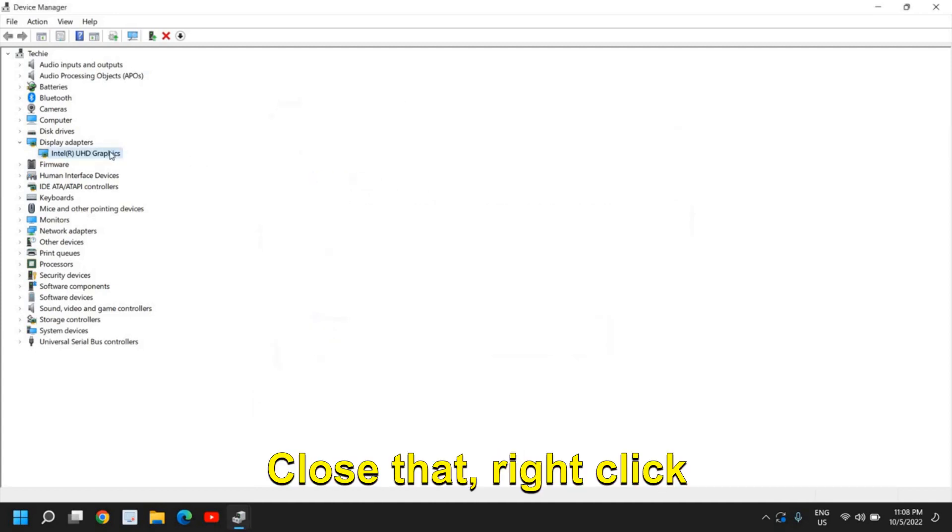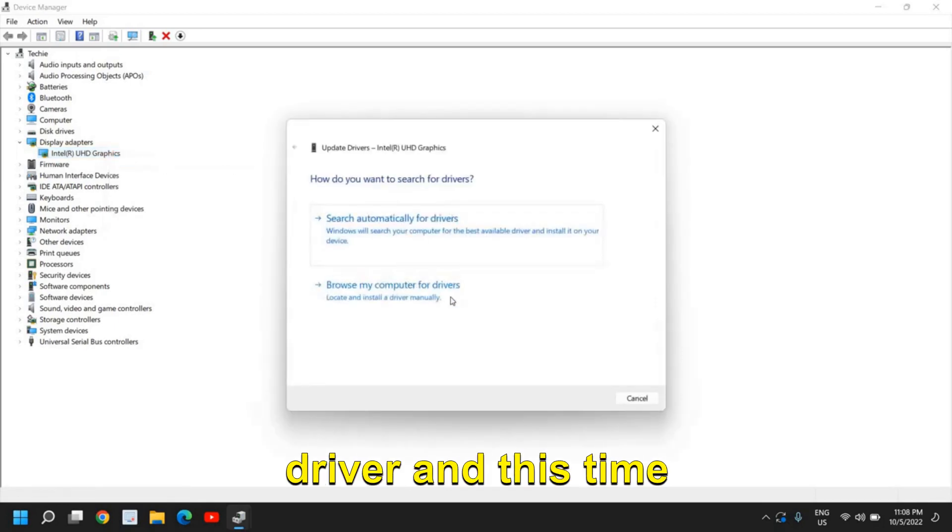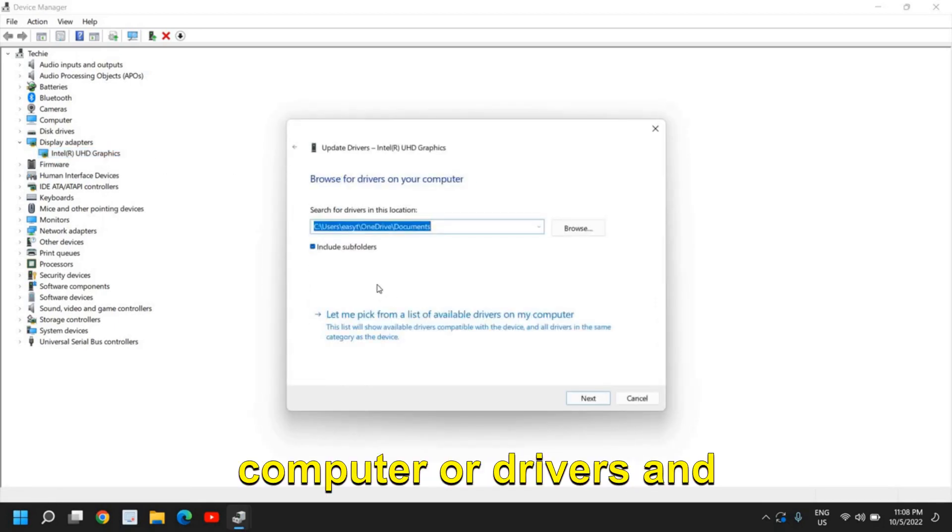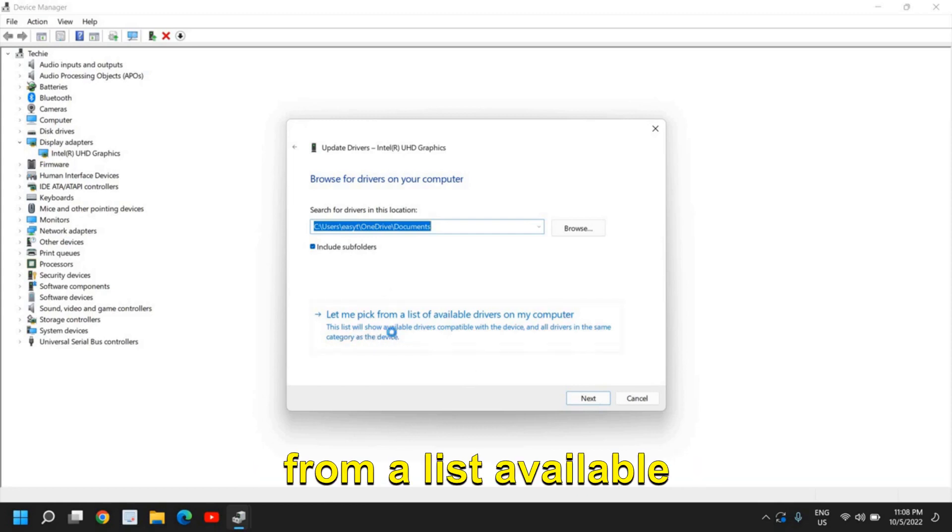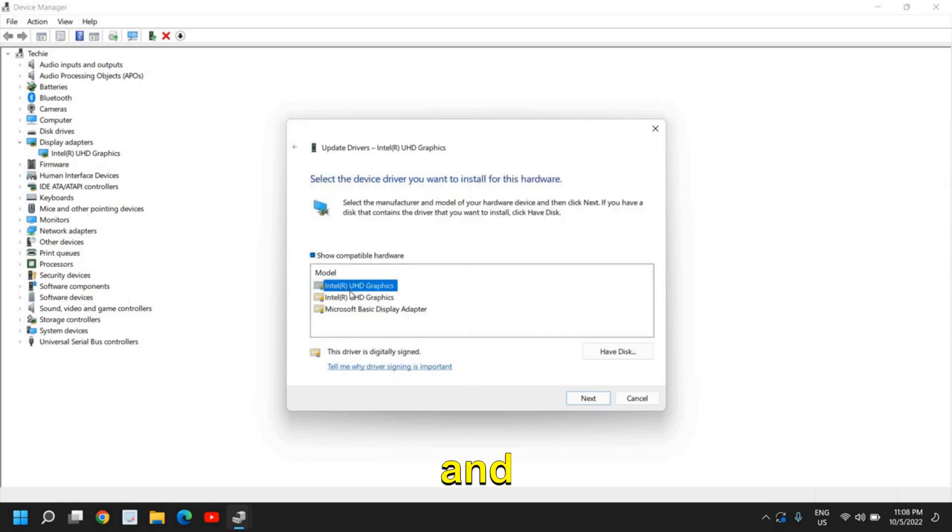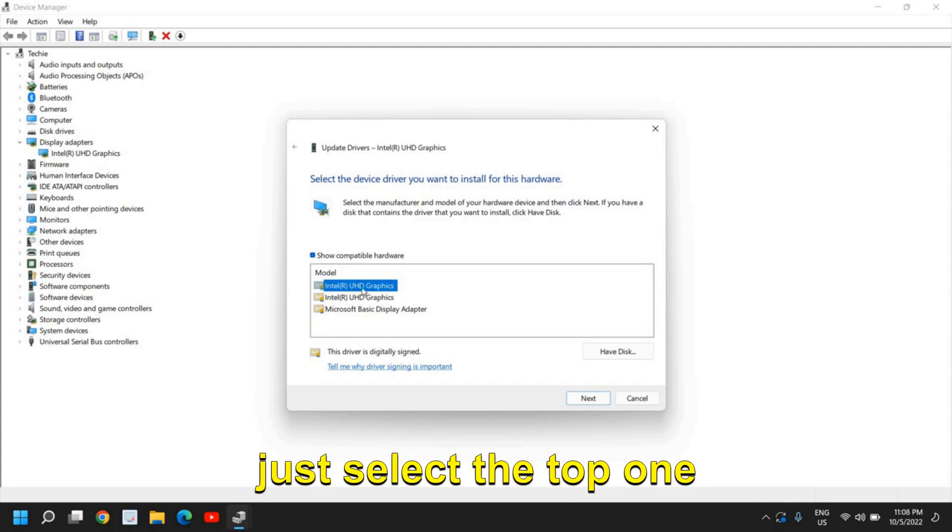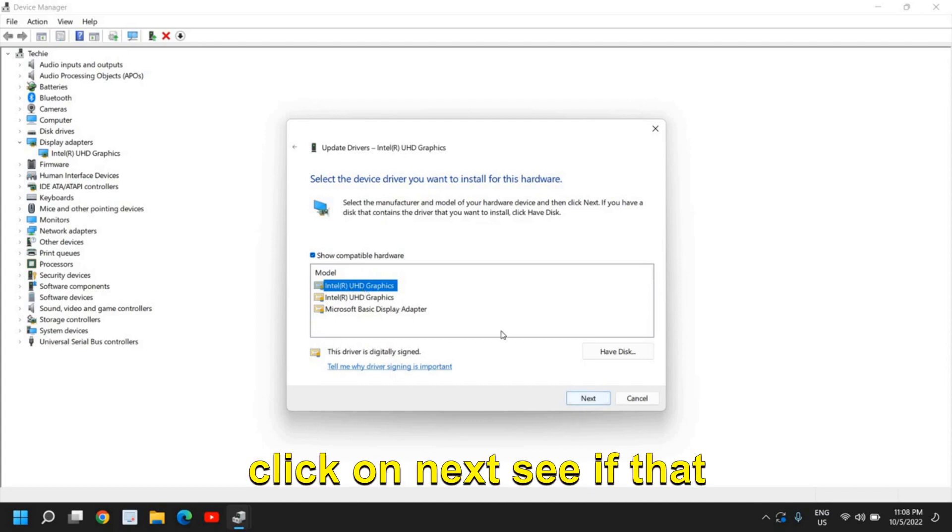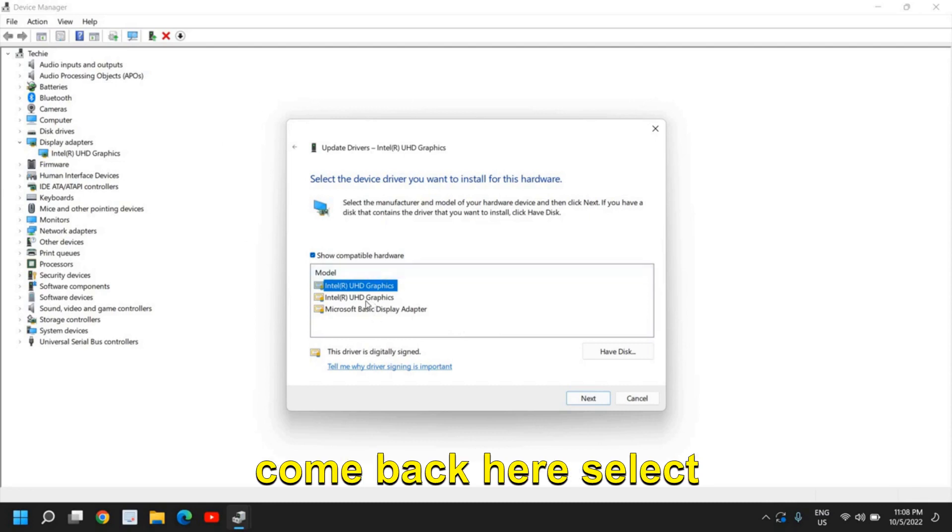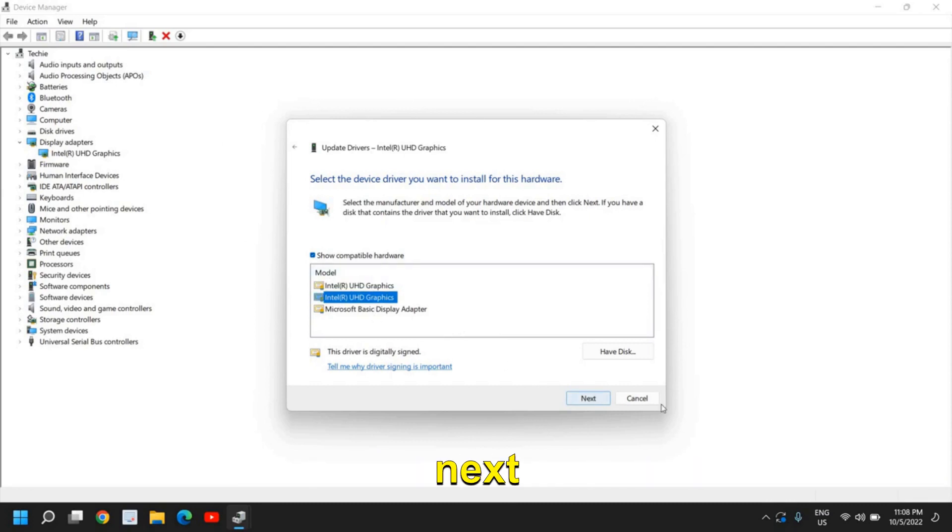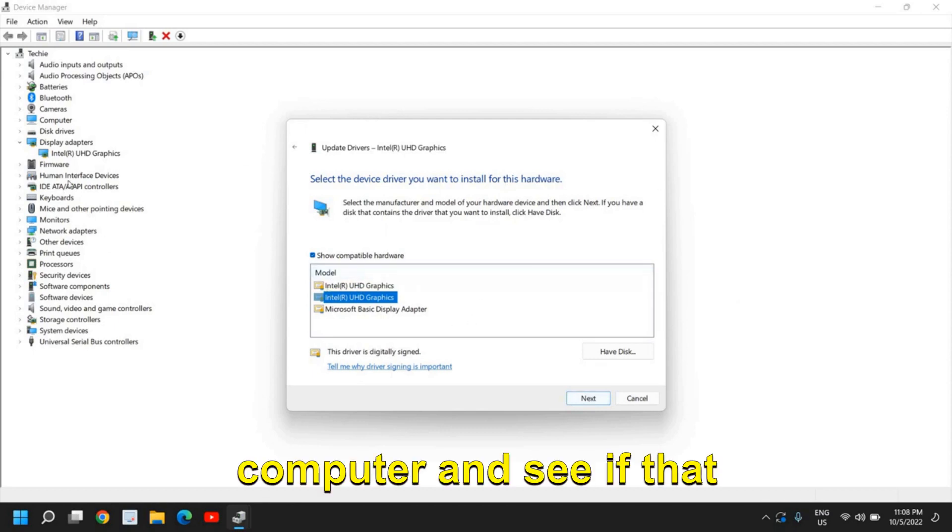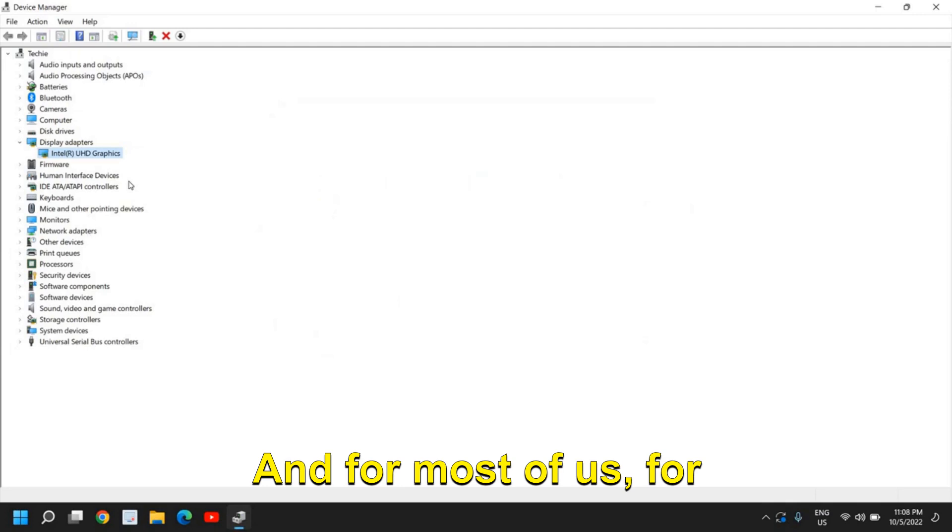Close that, do a right click again, go to Update Driver, and this time select 'Browse my computer for drivers' and then select 'Let me pick from a list of available.' Try to select one by one—select the top one, click on next, see if that works. If that doesn't, come back here, select the second one, click on next, and restart the computer. See if that works for you. For most of us, for 99% of people, this will fix the problem this way.